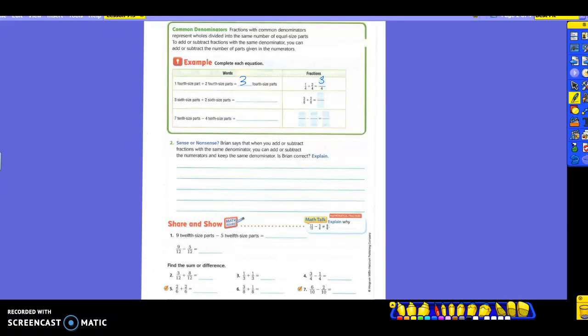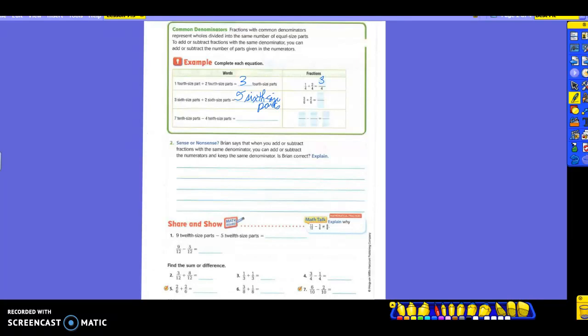This next one I don't give you as much. So let's read it. Three-sixth-size parts plus two-sixth-size parts is going to equal what? Five-sixth-size parts. So you're going to write the five as a digit, and then you're going to write sixth-size parts. And then when you come over to the fraction section, the three-sixths plus two-sixths gives you what? Five-sixths.